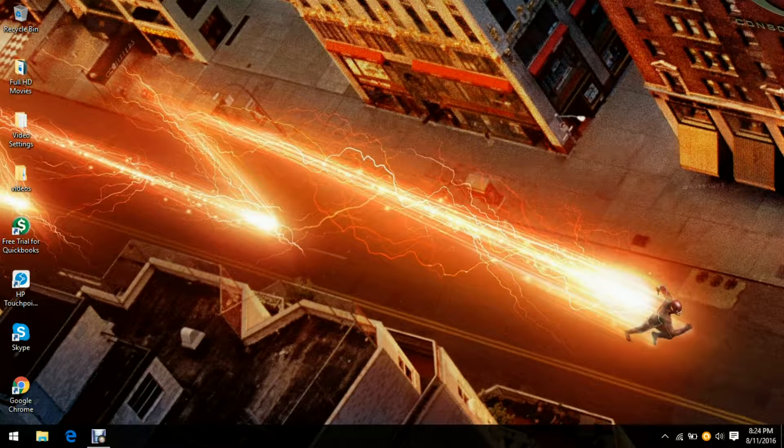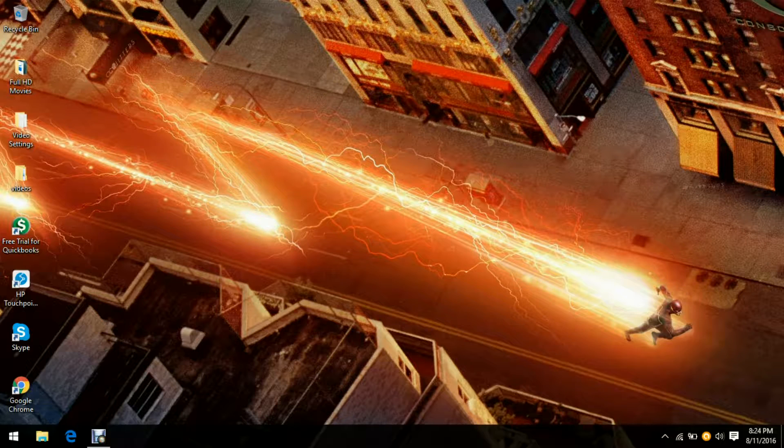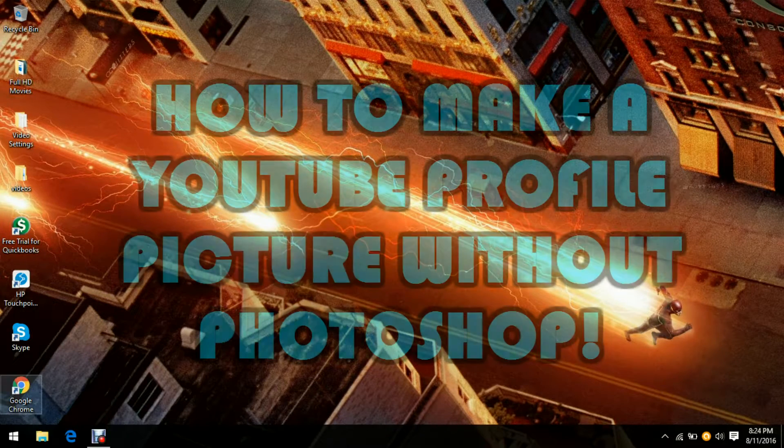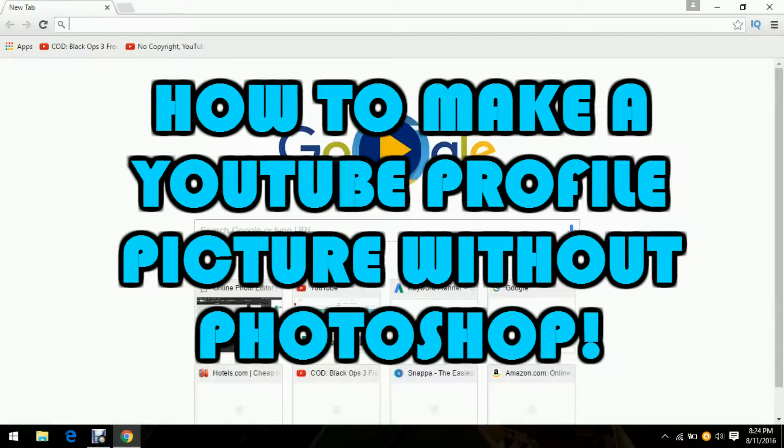What's up guys, Admiral Asher with another video. Today we're going to be doing another tutorial. In this one I'm going to be showing you guys how you can make your own profile picture without using Photoshop, so let's get into this.